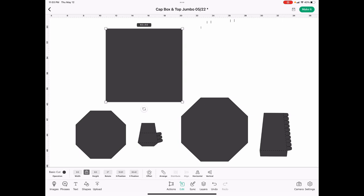This one is 9.5 inches, sometimes I make it 10, but it doesn't really make a difference.